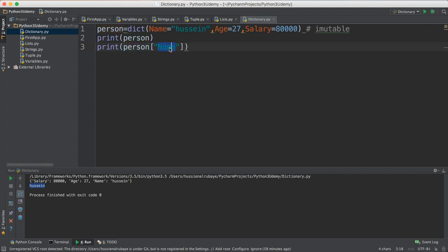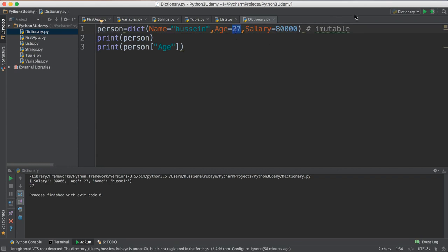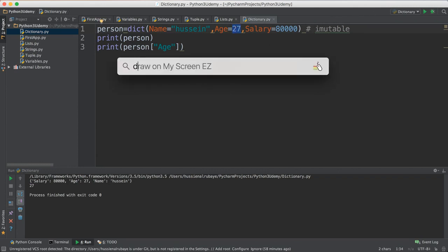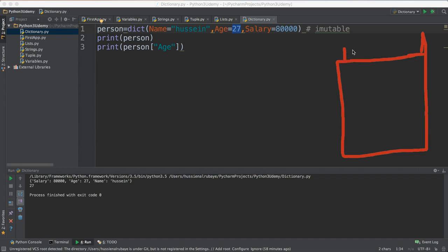How did he do that? When I say 'from person print name', he will look for the key 'name', find it, and bring the value. If I want to print age, make sure I use the correct capitalization — it will go and look for key 'age' and bring the value. So the idea behind the dictionary is just key and value. Think about it this way — every key has a specific value.